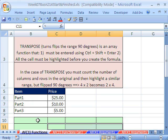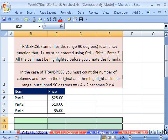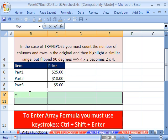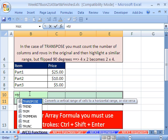There are two columns, so there will be two rows. And one, two, three, four rows, so four columns. You have to highlight that exact range in advance. Then with all of the cells highlighted, you type your function — equals transpose.